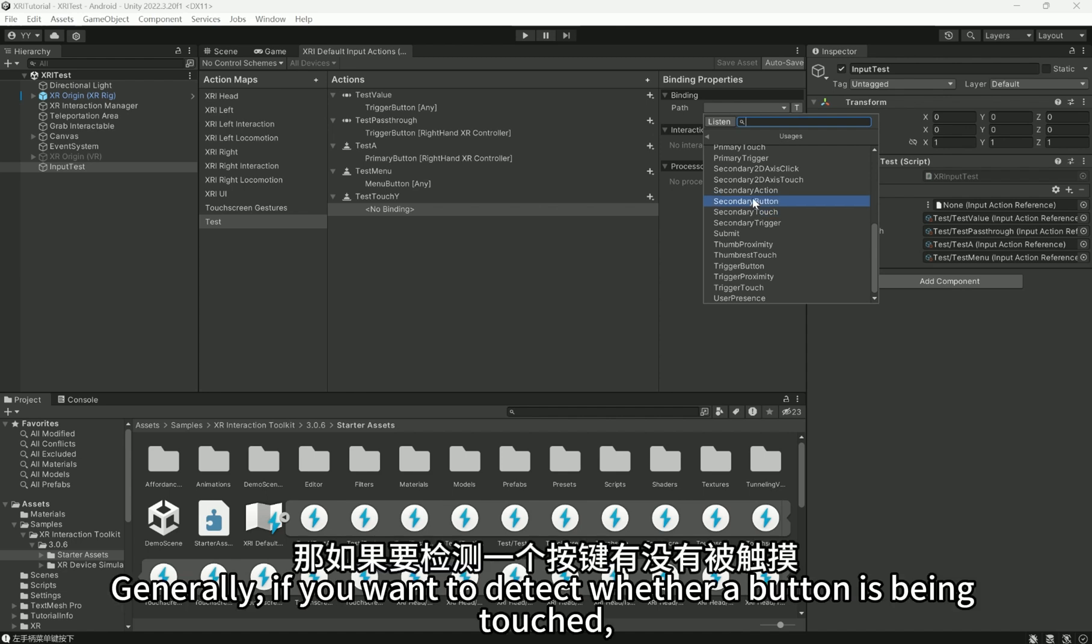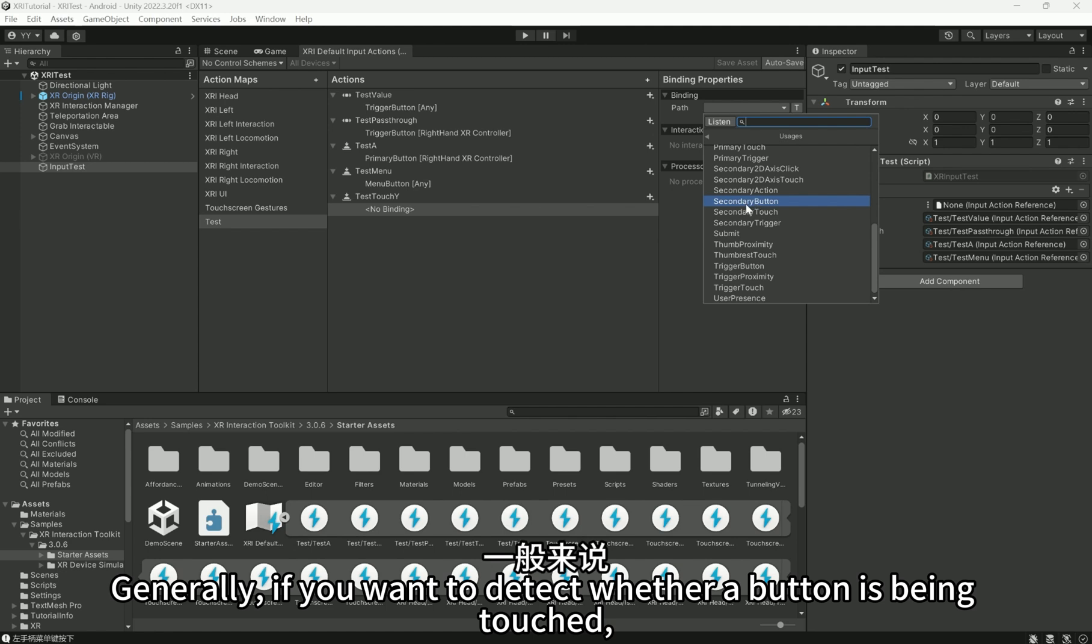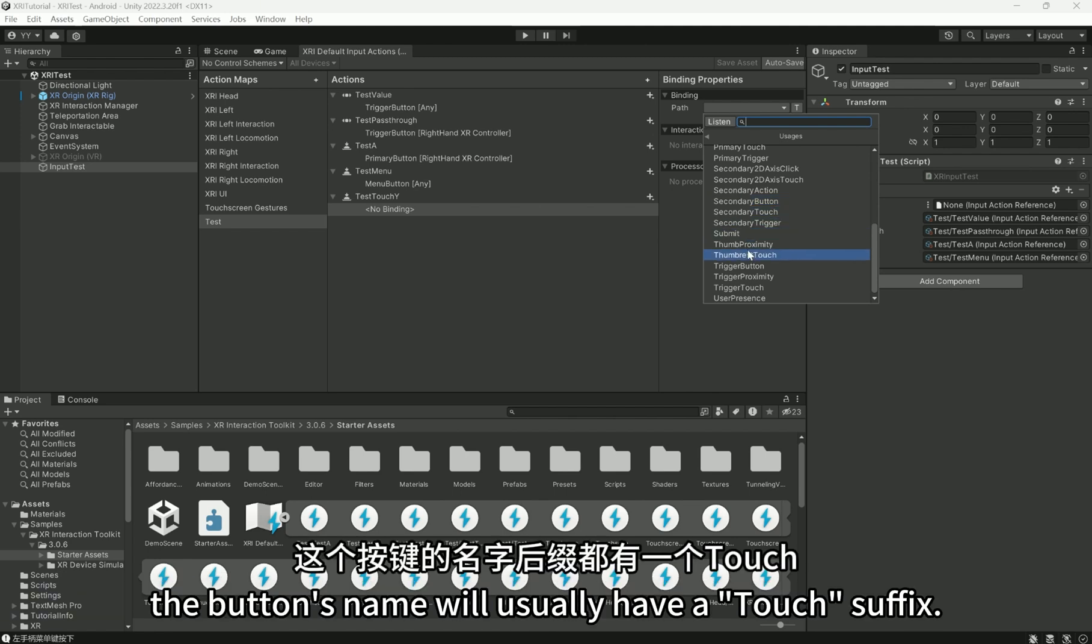Generally, if you want to detect whether a button is being touched, the button's name will usually have a touch suffix.